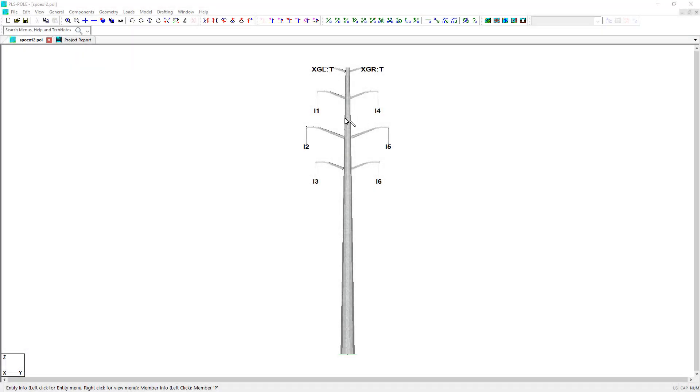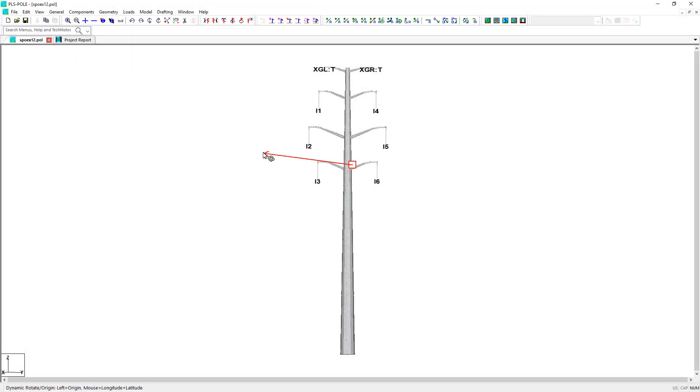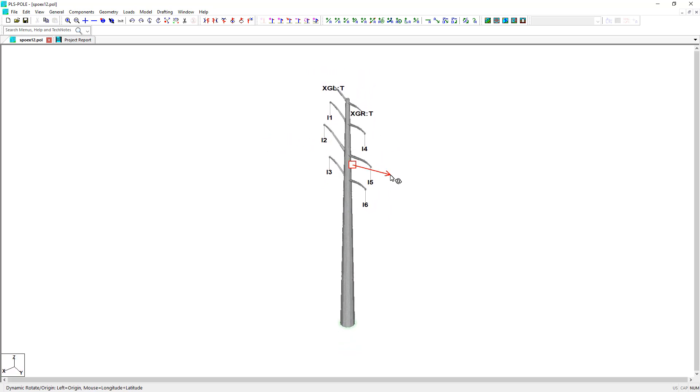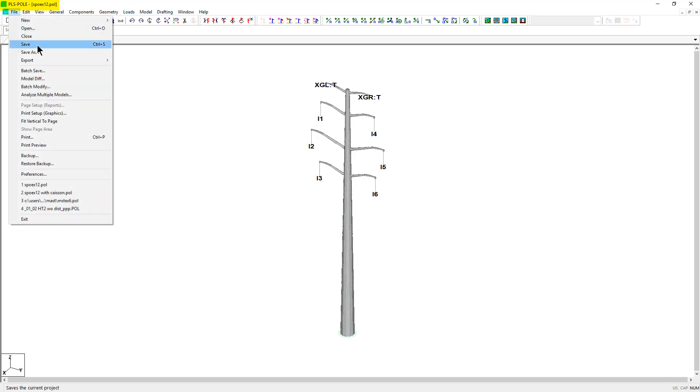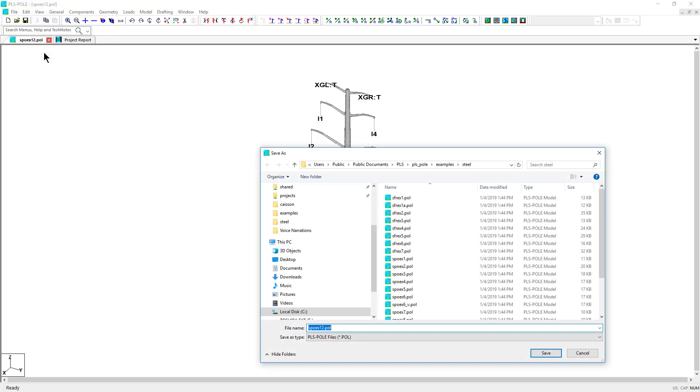The example shown below utilizes a double circuit tangent steel pole structure that is named SPOEX-12 and ships with the PLS Pole software. This example is typically located in the file path shown below.